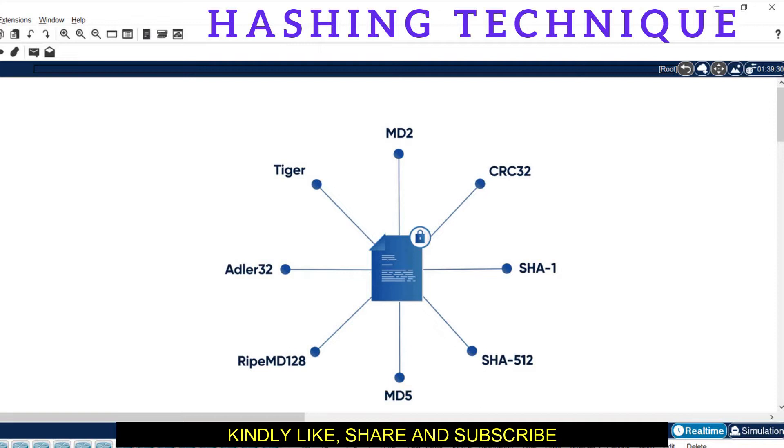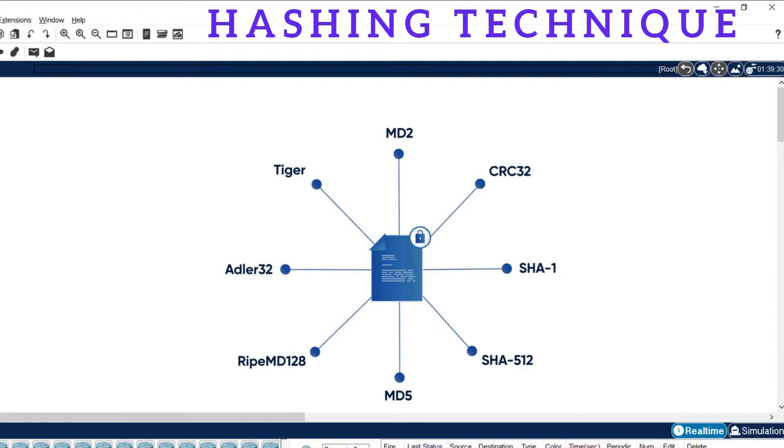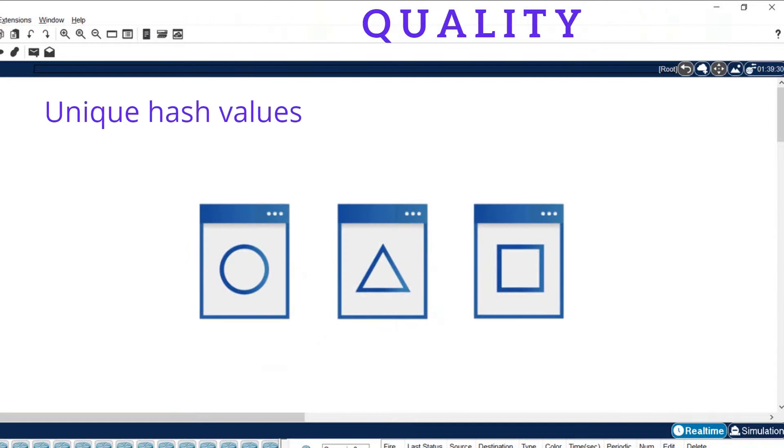Very famous techniques are MD2, MD5, SHA1, and SHA512. You can choose any hashing technique but you must take care about a few qualities. The hash value must be unique.